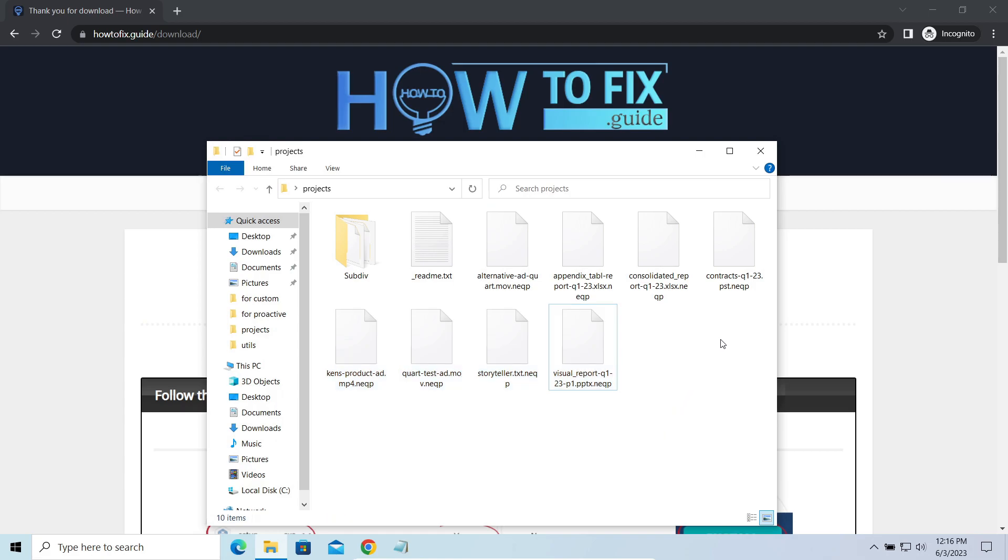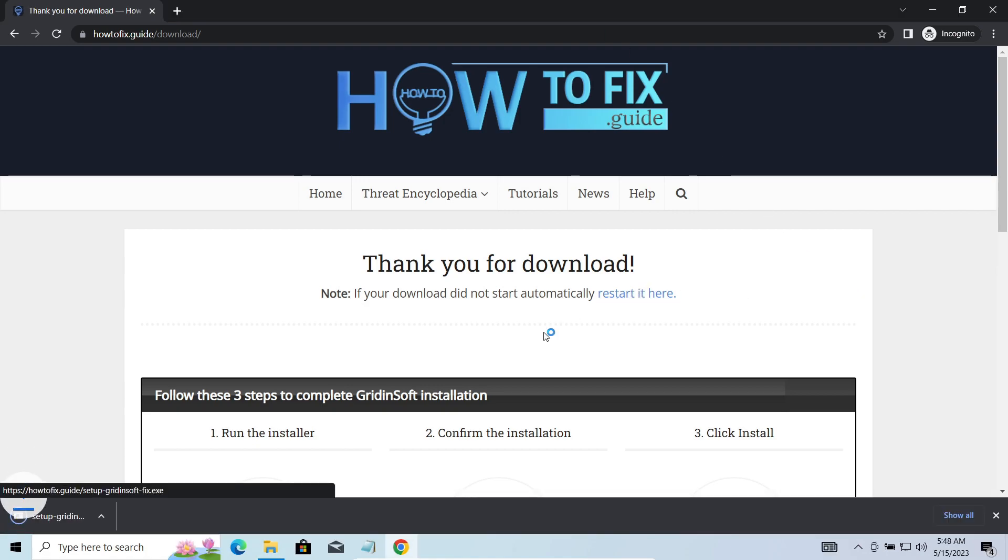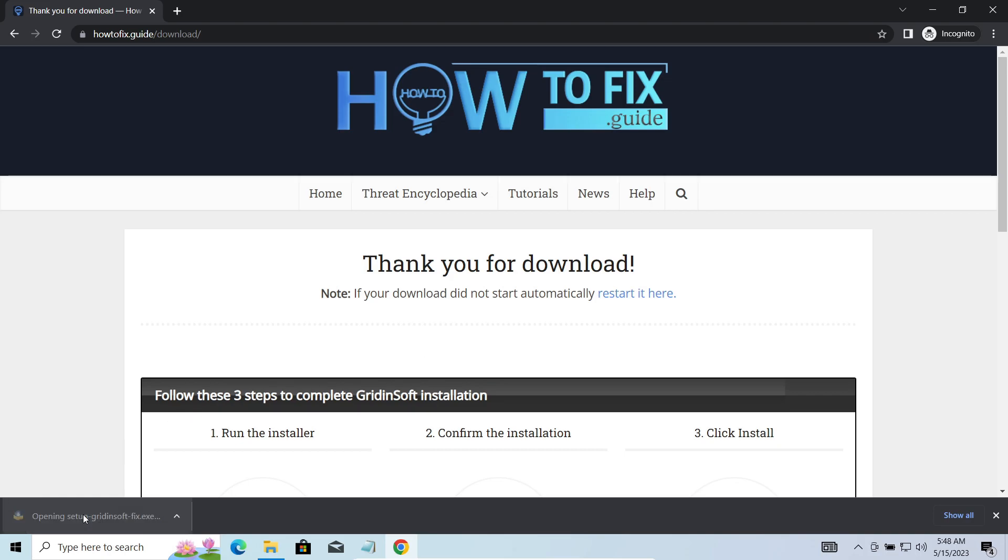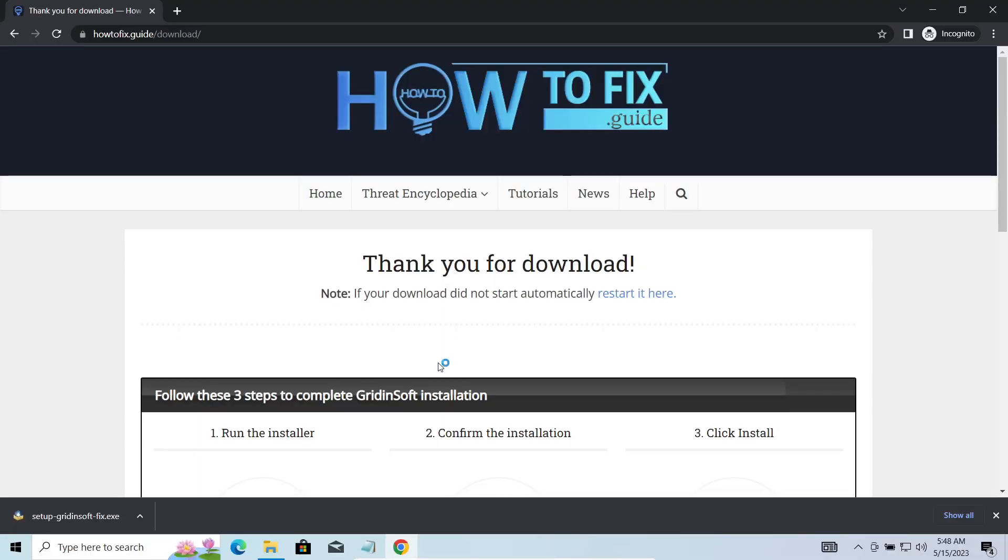First of all, you should remove it as quickly as possible. It carries several other viruses which extend their damage with every minute of being active. I'd recommend you to use GridenSoft AntiMalware for that purpose. Let's download, install, and run it.